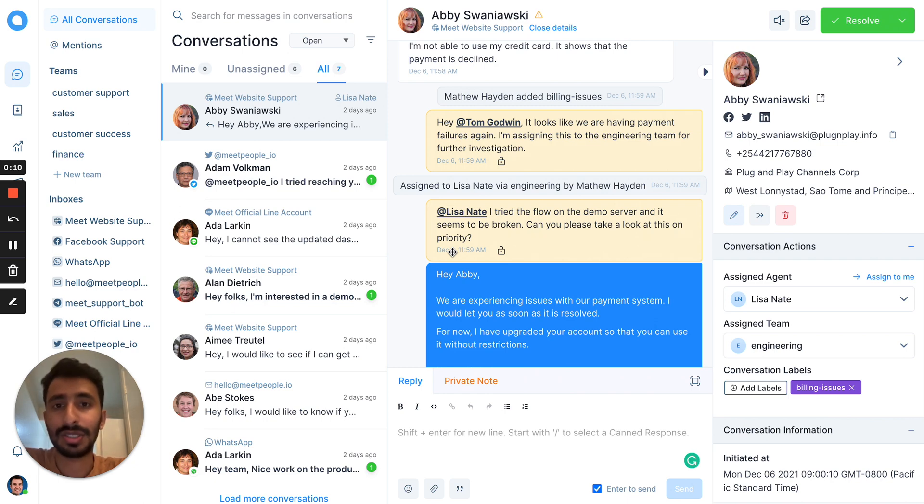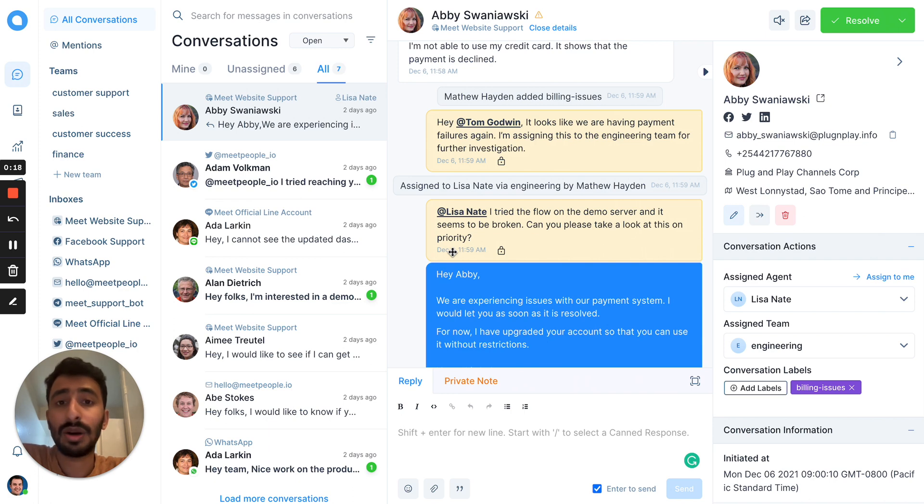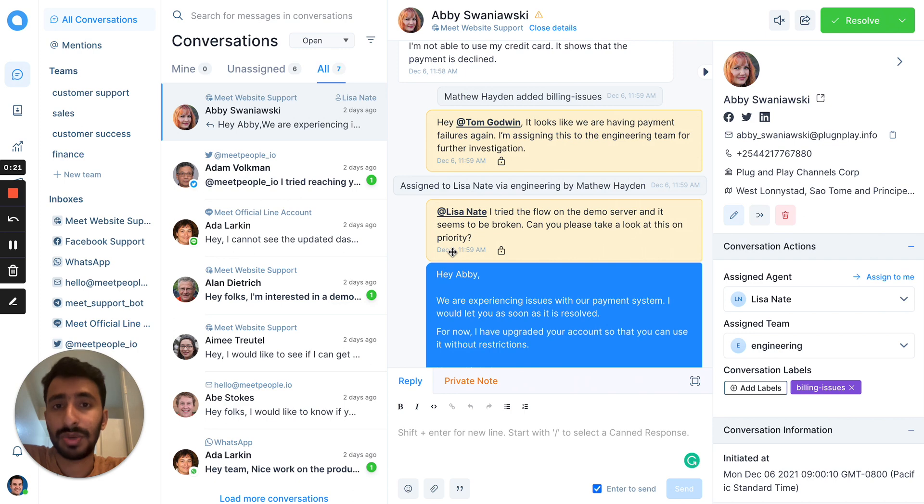Chatvote is a shared inbox for all your customer communication. If you have your customers connecting with you through website, email, social media channels like Facebook, Instagram, WhatsApp, Line, etc., you can connect all of them and reply to your customers from one dashboard.